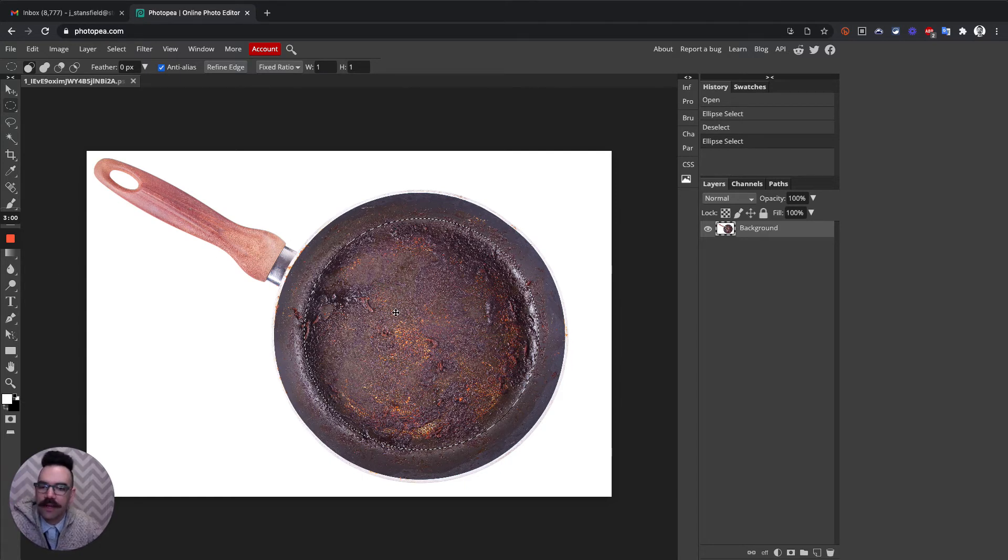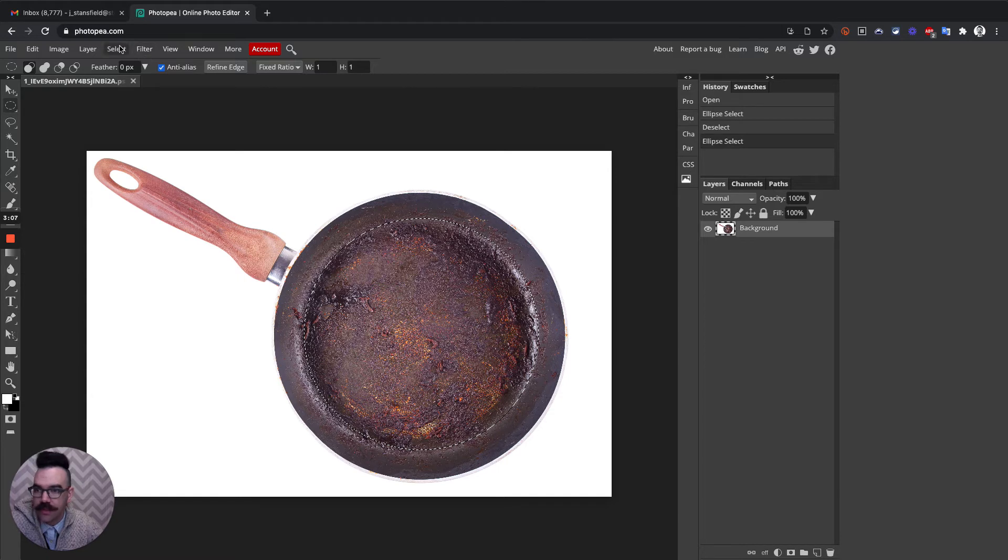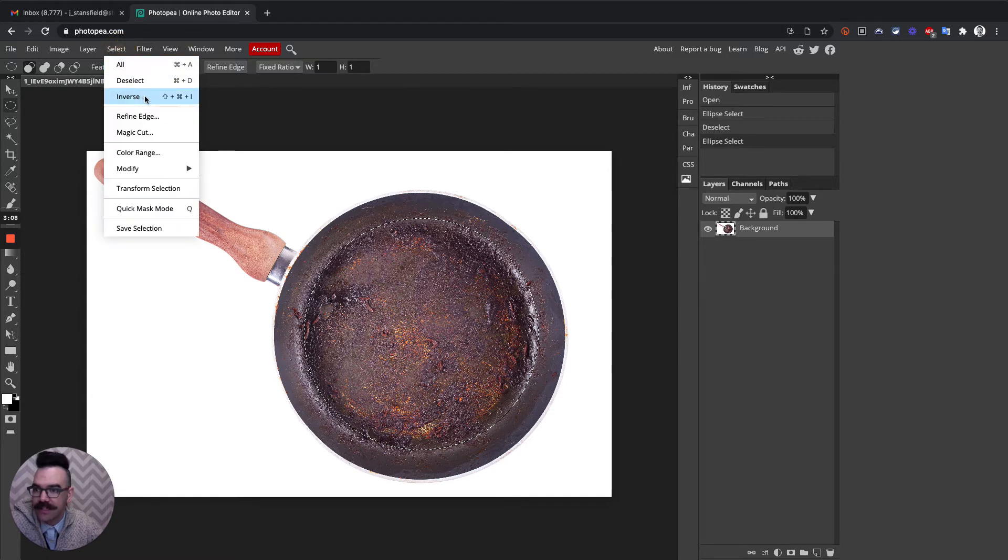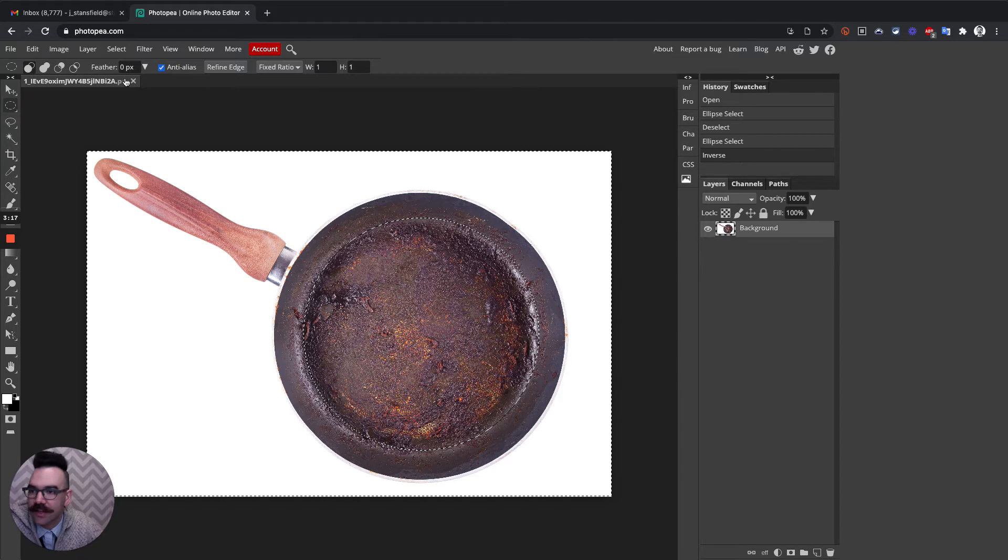So to just fill everything else with black, this is what you're going to do. You're going to go to Select and then select the inverse. You can see there's another shortcut key, Shift-Cmd-I or Shift-Ctrl-I. Now everything except that area is selected.